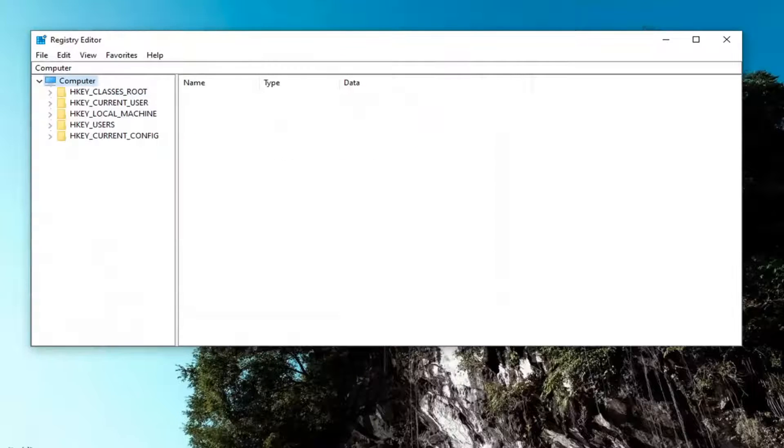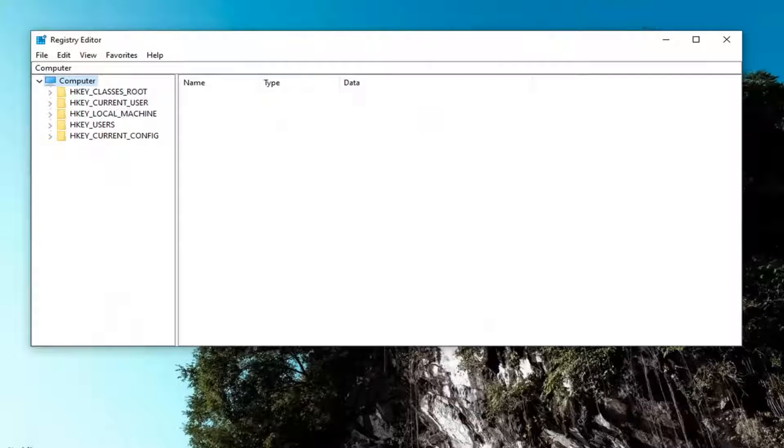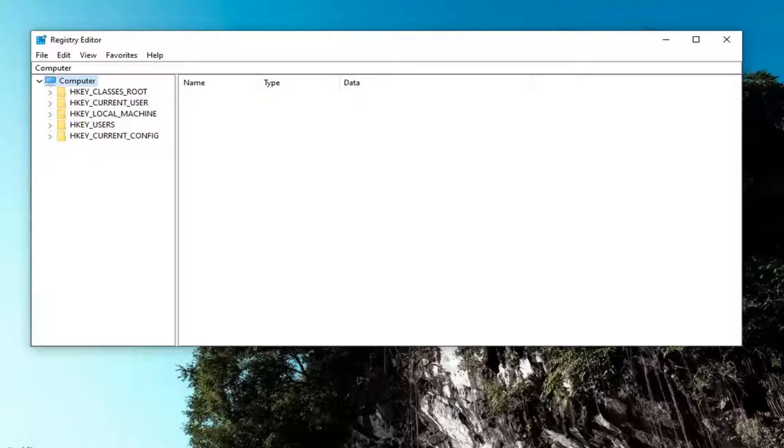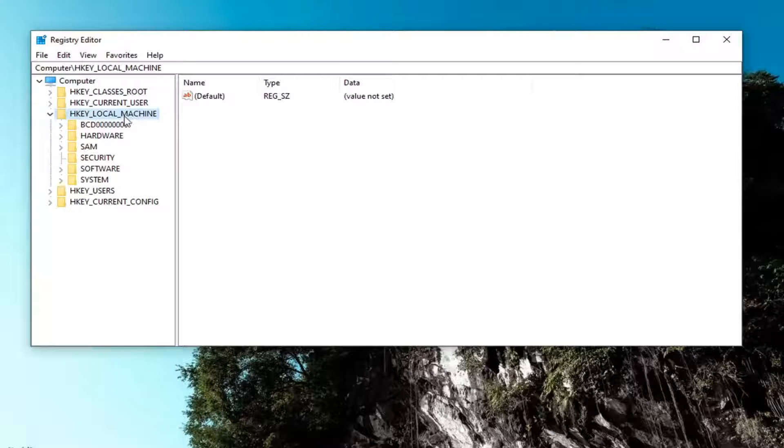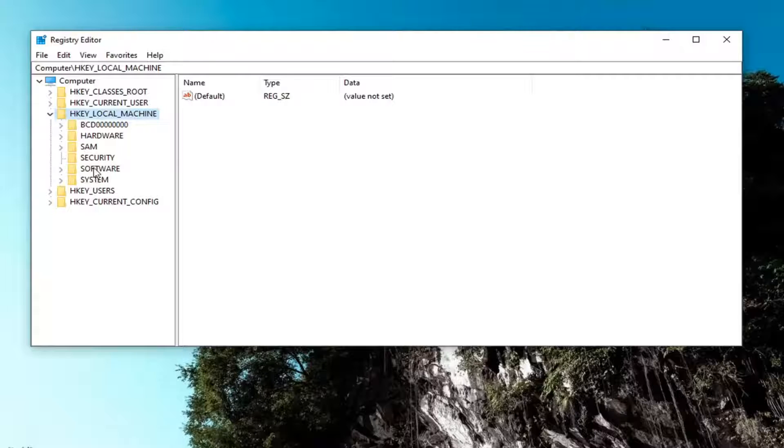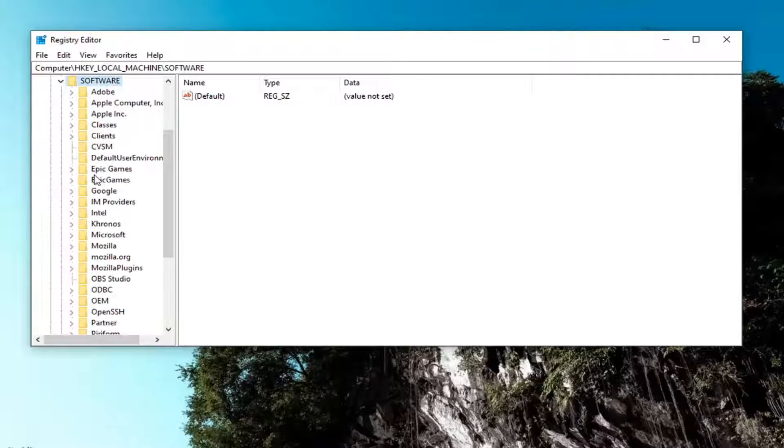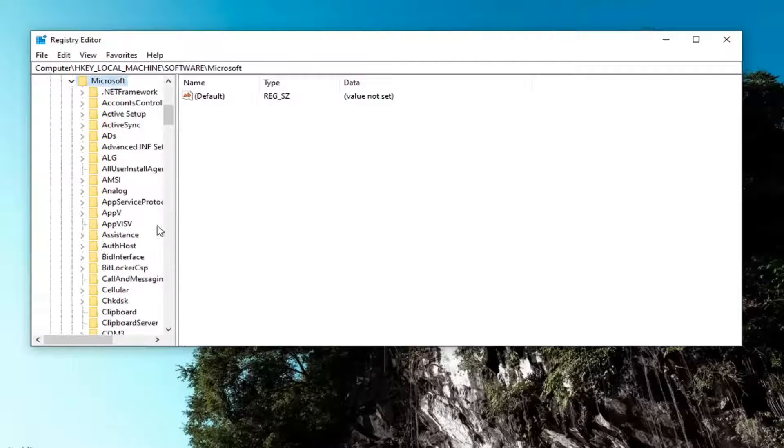So again, pretty straightforward and now we're ready to begin. We're going to start off by double-clicking on the HKEY_LOCAL_MACHINE folder. Do the same thing now for the software folder. Now you want to go down to Microsoft and double-click on it.